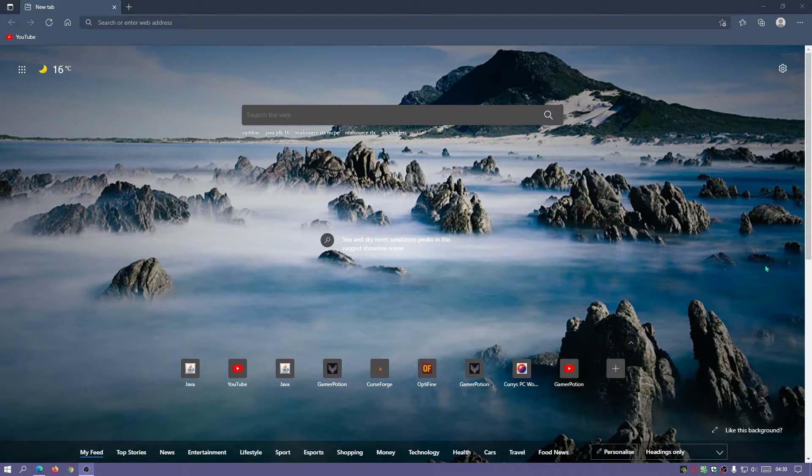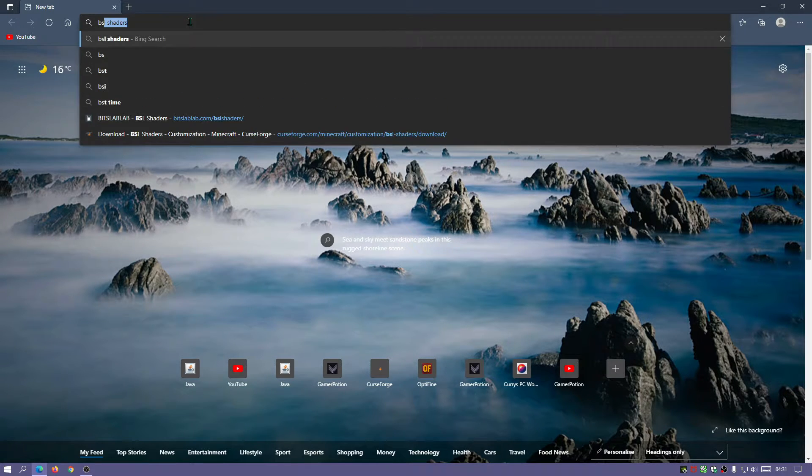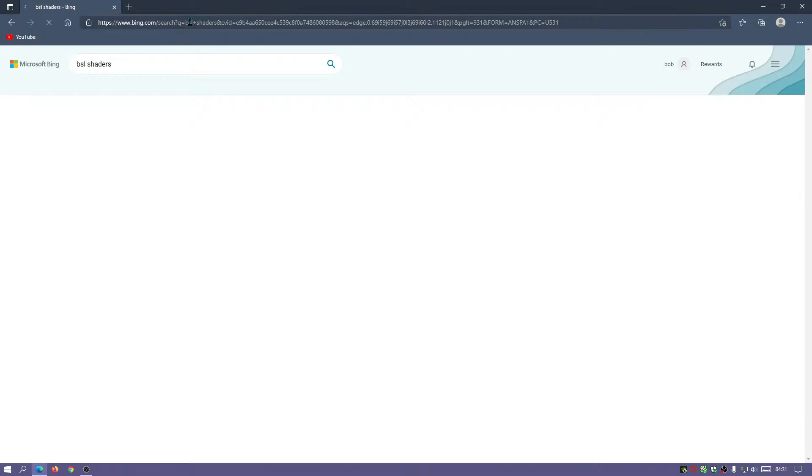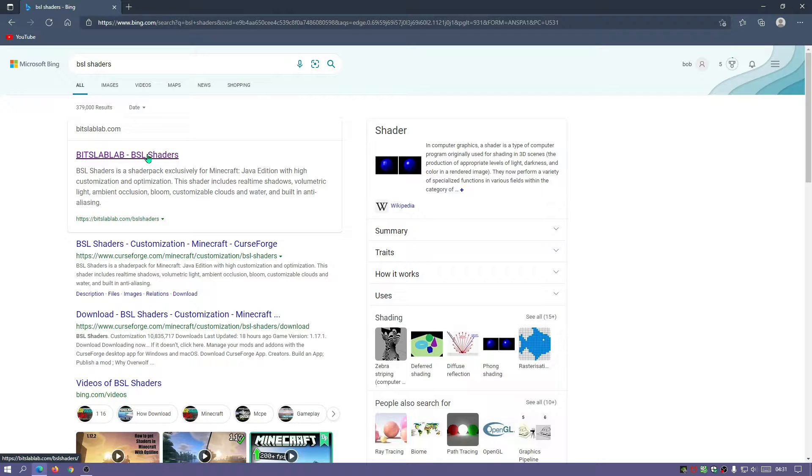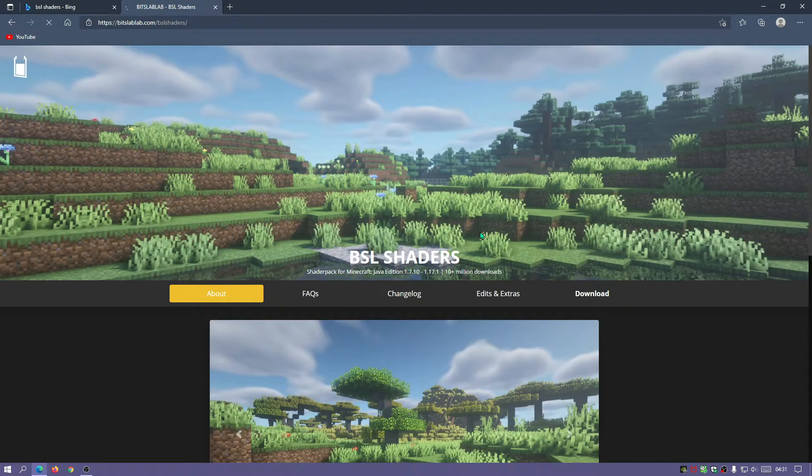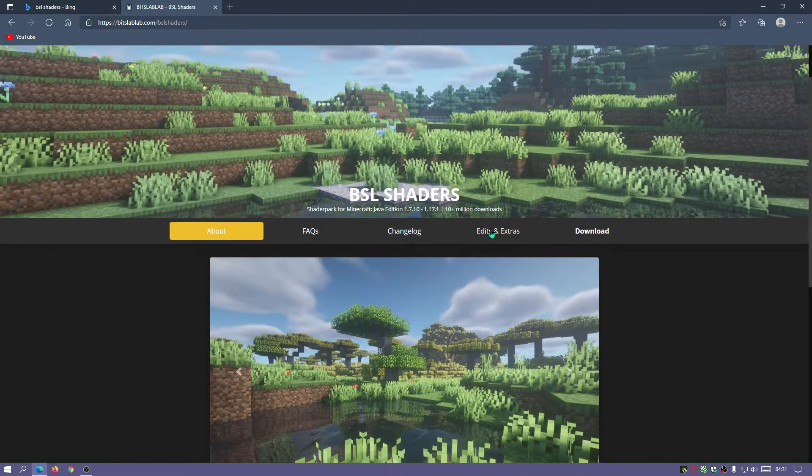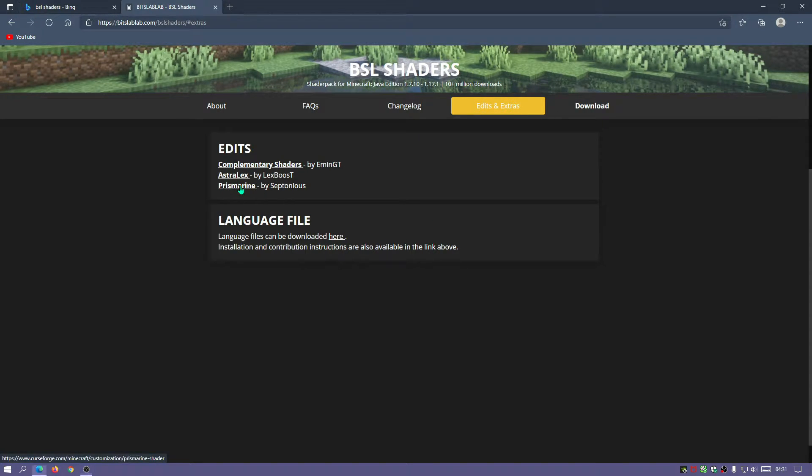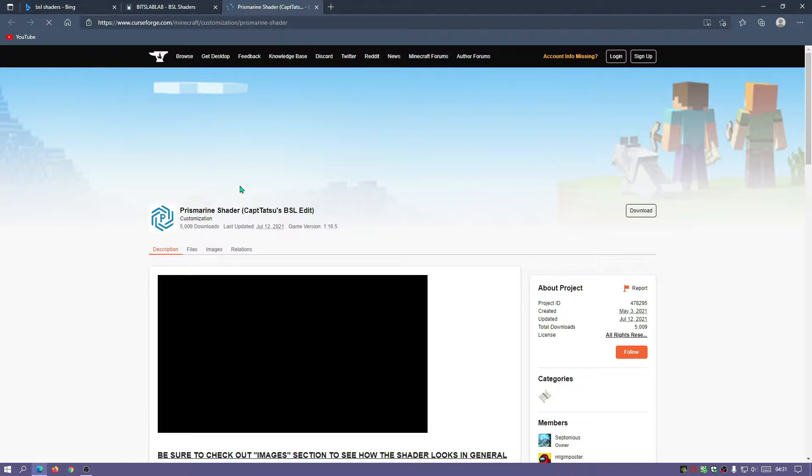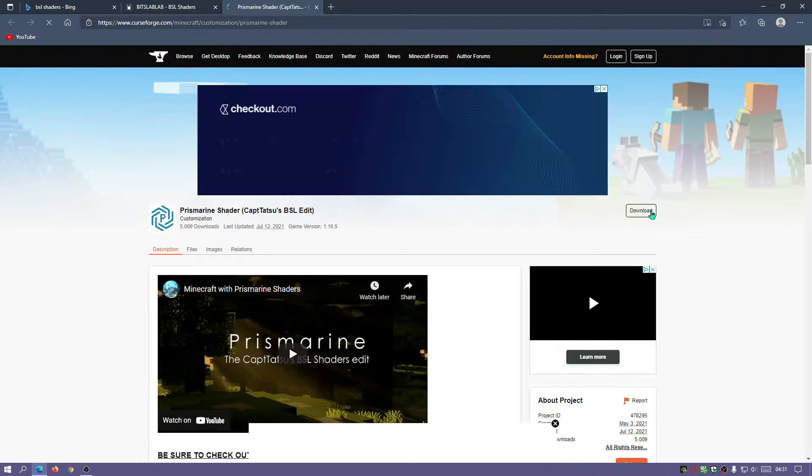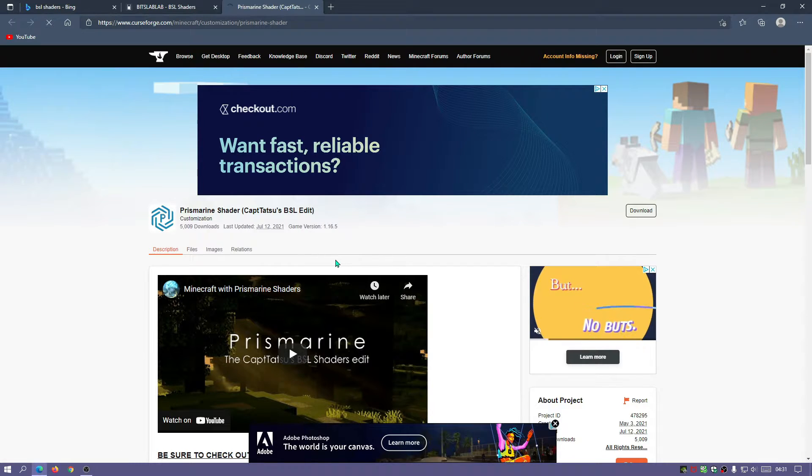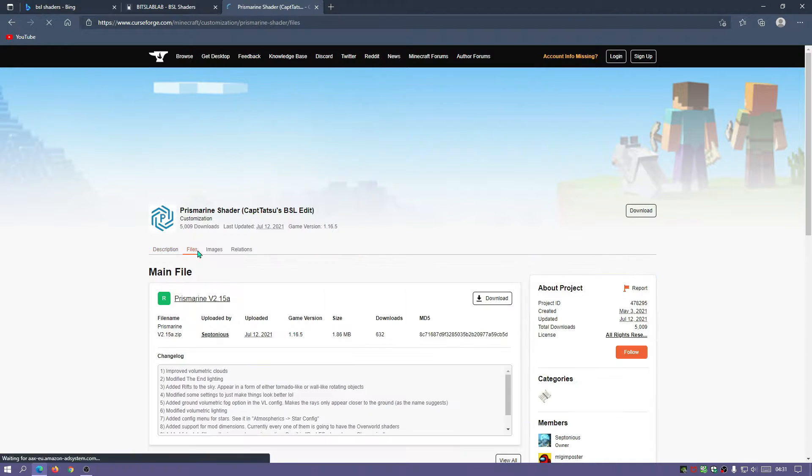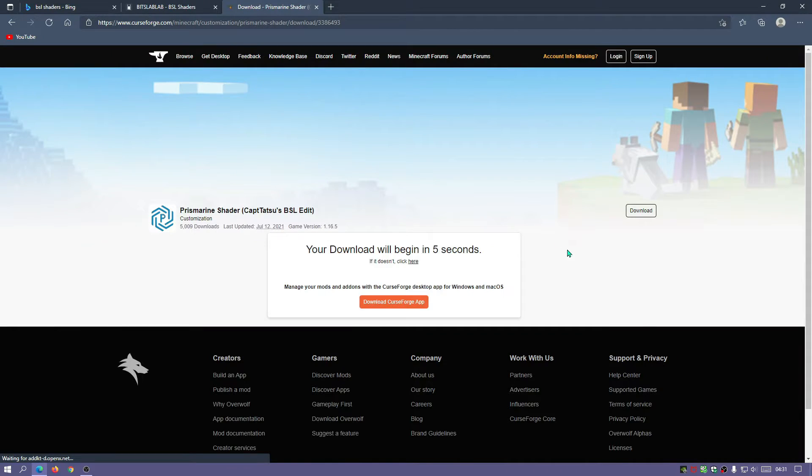Now we're going to download the Minecraft Java shaders which I showed you earlier. In your search bar, type in BSL shaders and the link we need is the bitslablab.com link. That is the BSL shaders main website. We're going to download the shaders through this website. If you click on edits and extras over here, it does say Prismarine. Click on this link. It should open up another link for the Curse Forge page. Click on download, or you can click on files, have a look at the latest version and then click on download.